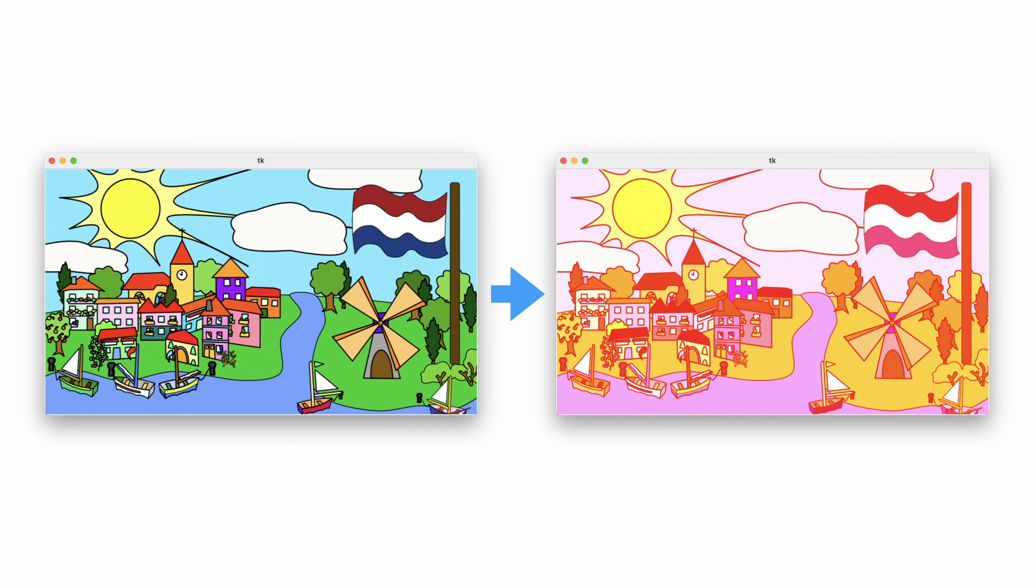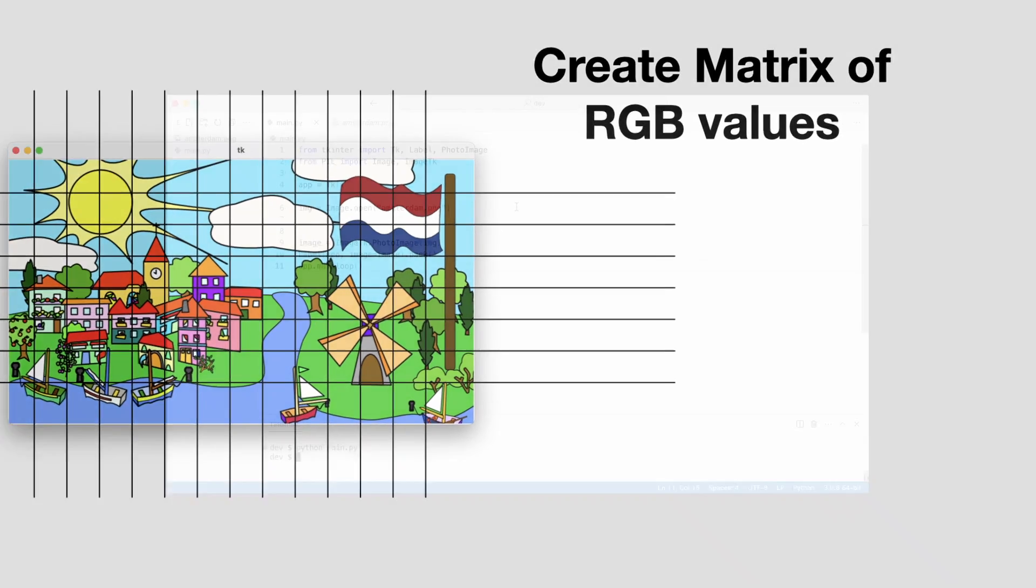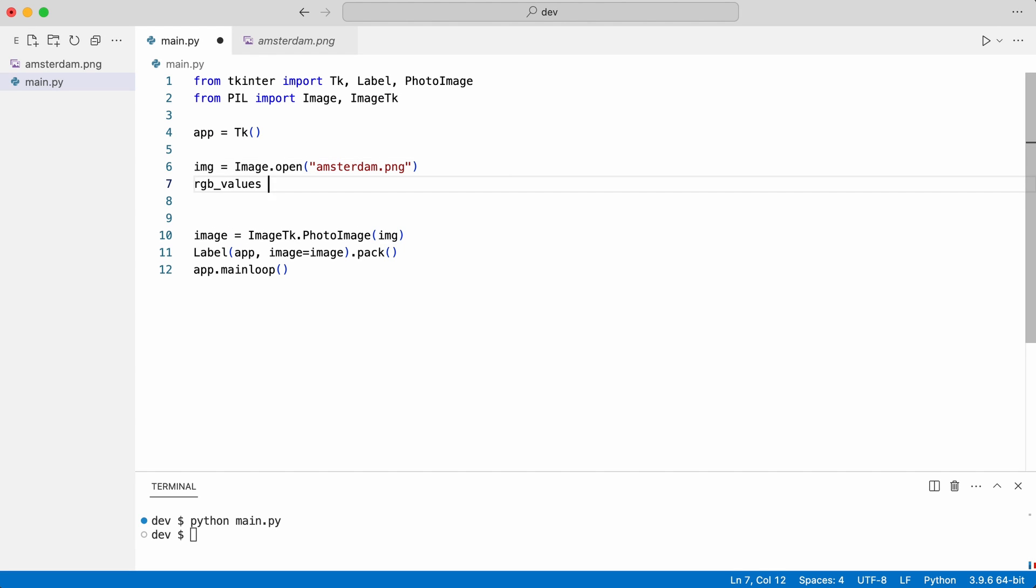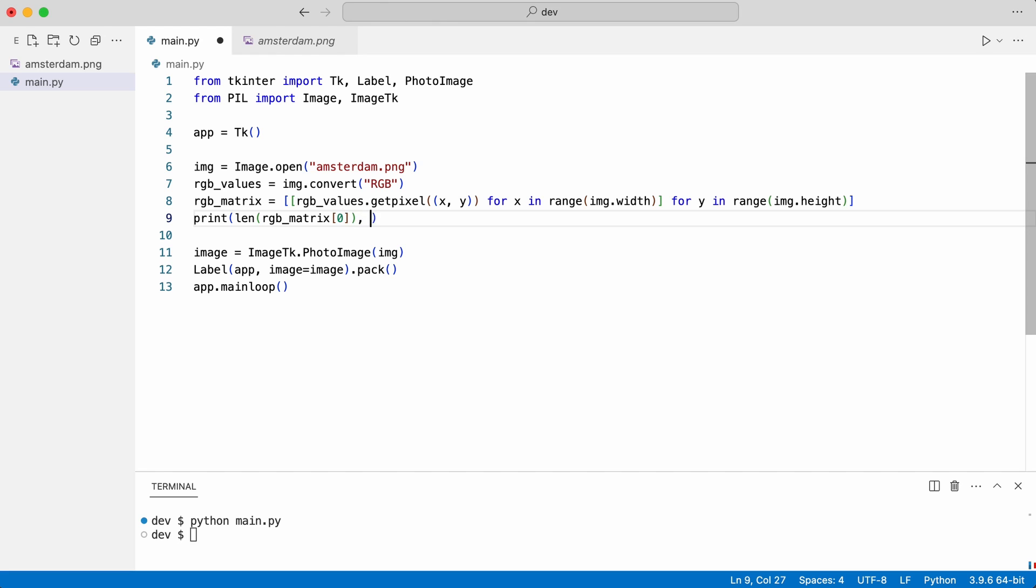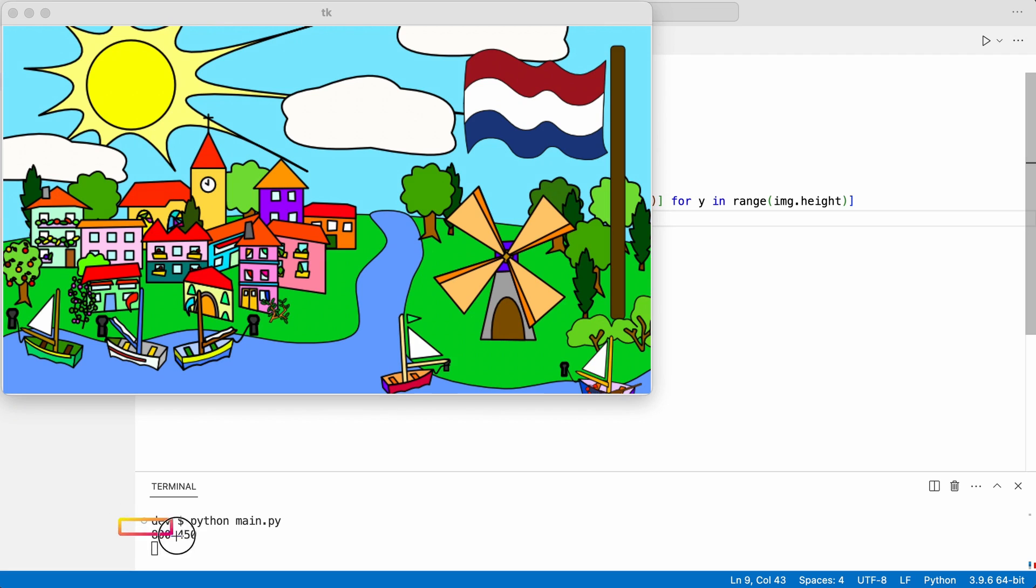The first thing I do is convert the image to a matrix of RGB values. This should result in a matrix of 800 by 450. That is correct.